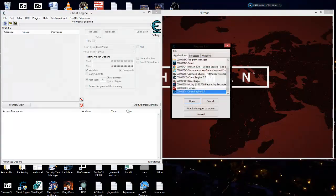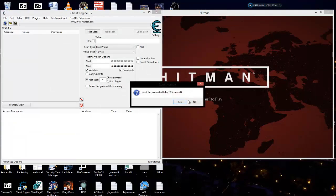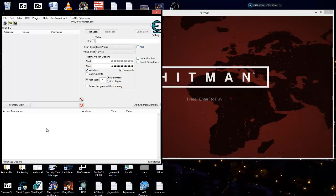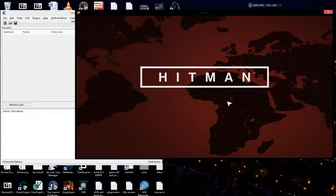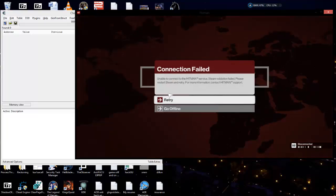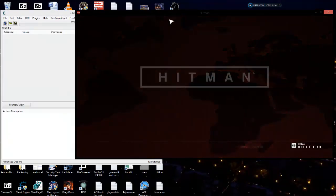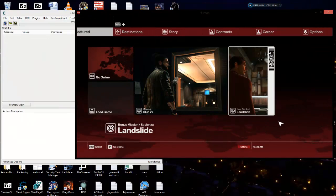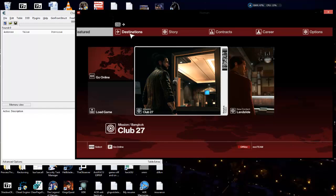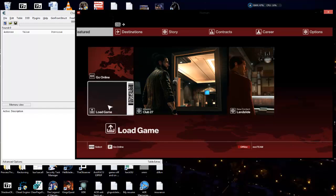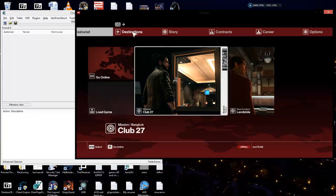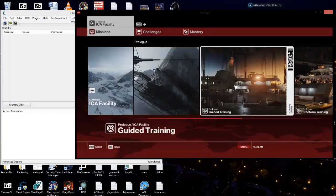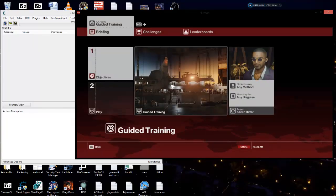I've got Hitman loaded up. Let me go ahead and attach Cheat Engine to the game. I'm not going to load my associated table at this point. I've already got a lot of codes for it, but I'm just going to show you what we go through to get encrypted values. Let's go offline — you always want to do any kind of game hacking in offline mode. That way you know you will never be dealing with server-sided values.